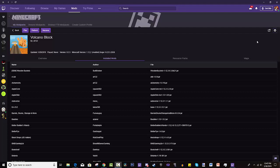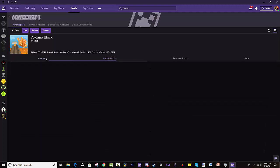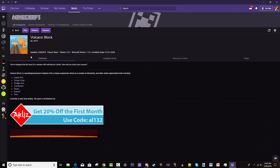Hey guys, Daniel here and welcome back to another tutorial. Today I will be showing you guys how to download, install, and run the VolcanoBlock modpack. Now this is a good one guys, I know you guys are going to enjoy it. So make sure to go check it out and have some fun with it.